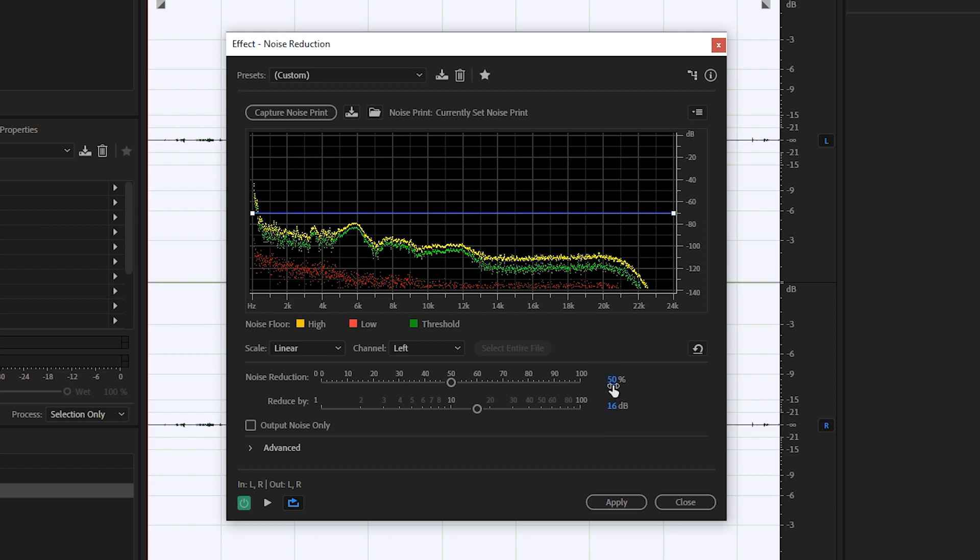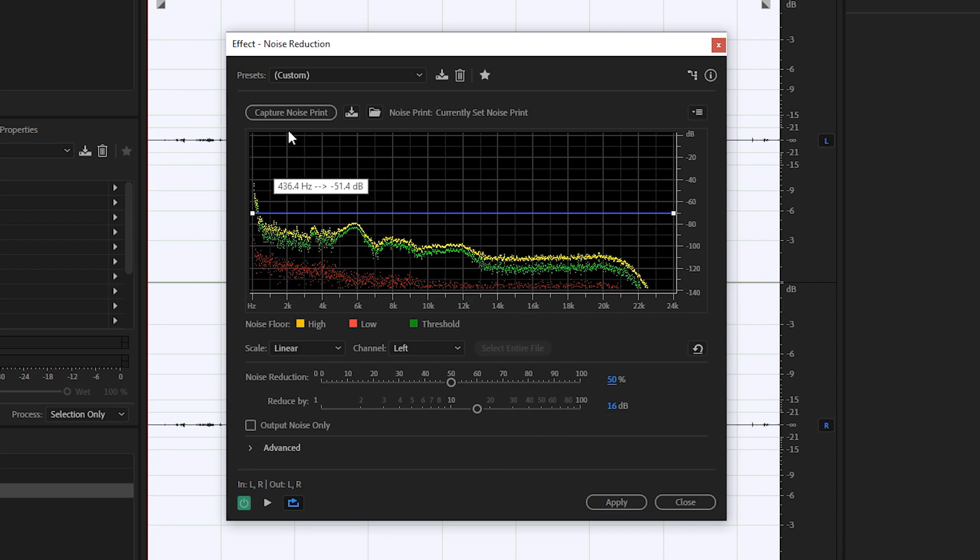So by default, I believe the top is on 50 and the bottom is on 16. So what we're going to be doing is experimenting with this to see what gives the best results without affecting our audio quality at a high level.